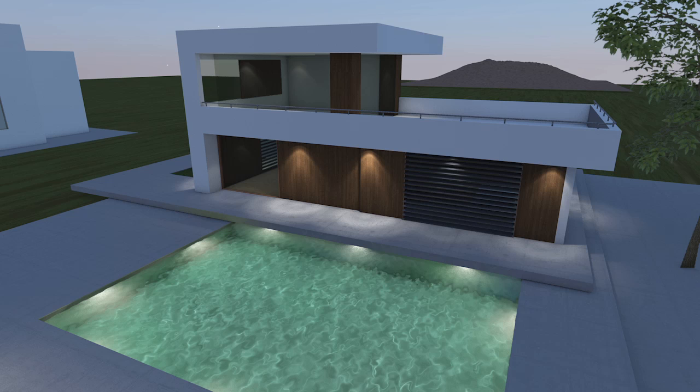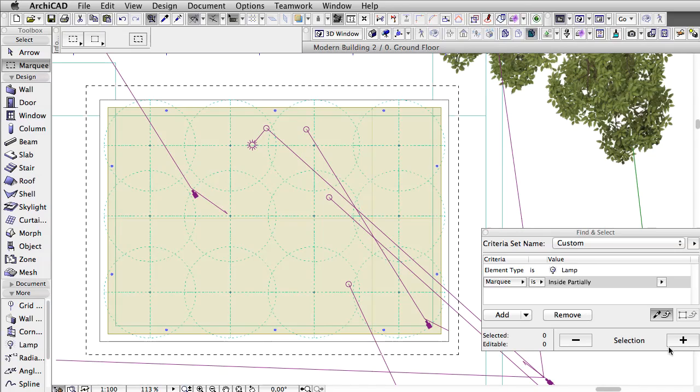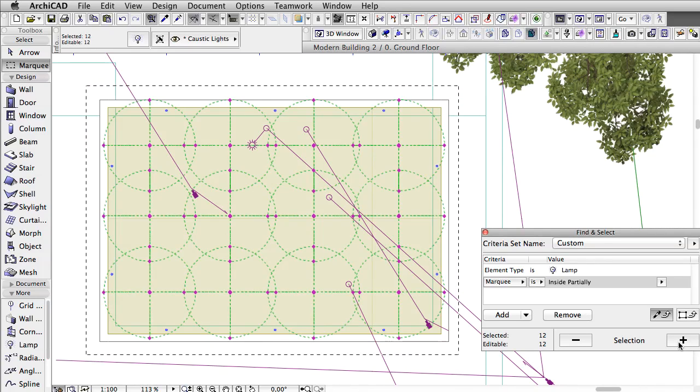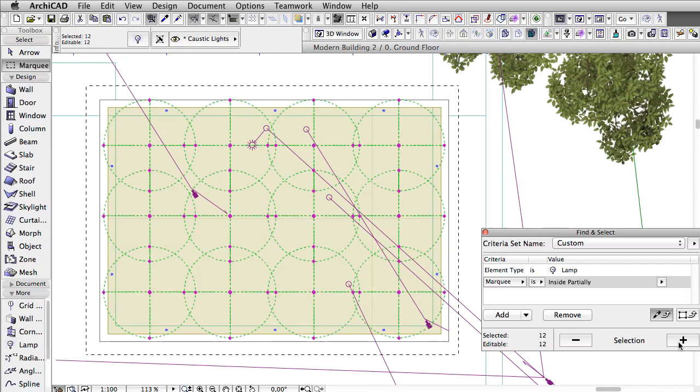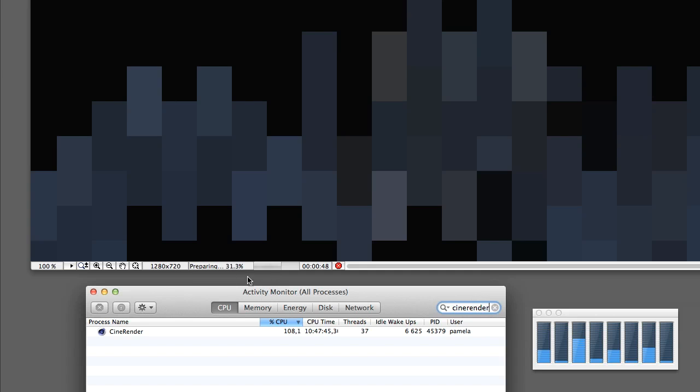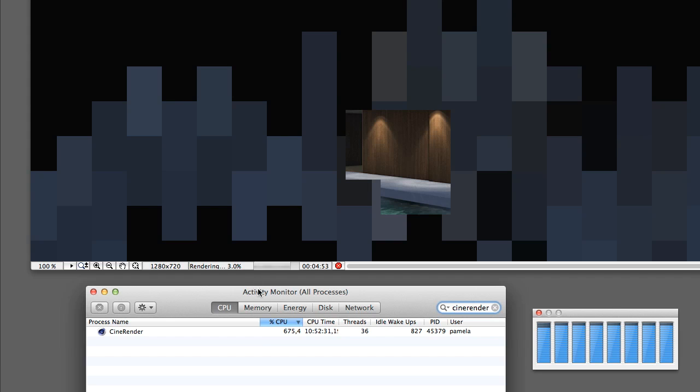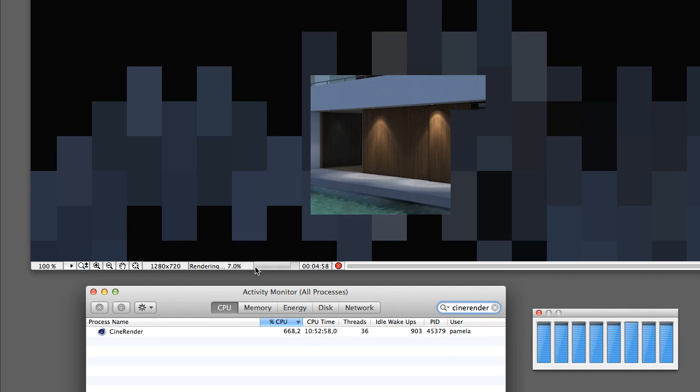Although Cinerender is capable of using all cores in the CPU, some calculations are limited to one core only. We have 12 Spotlights that create the caustics effect and each lamp is calculated one by one using one core only. Only after this initial preparation are all cores of the CPU engaged by Cinerender.